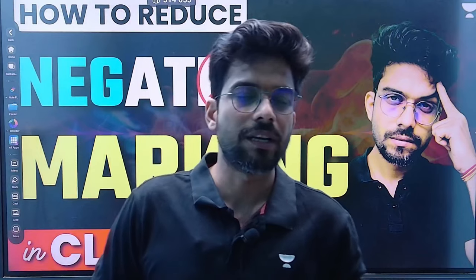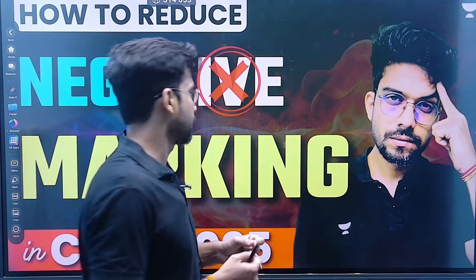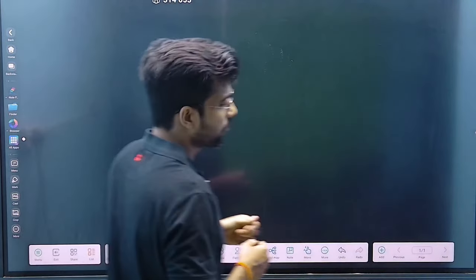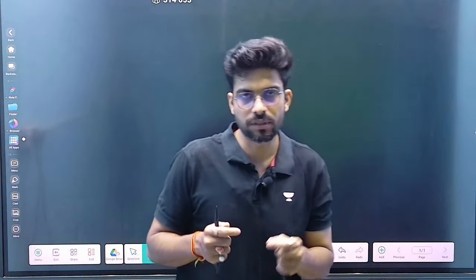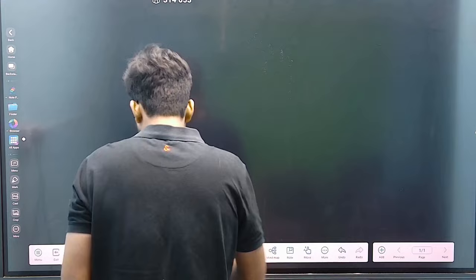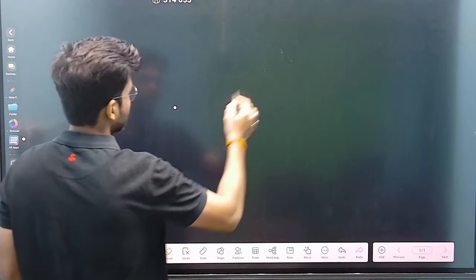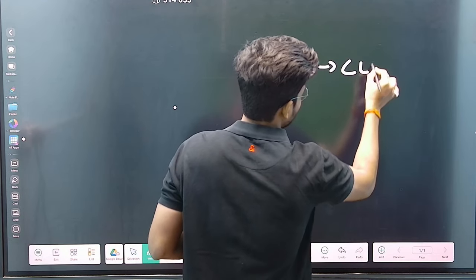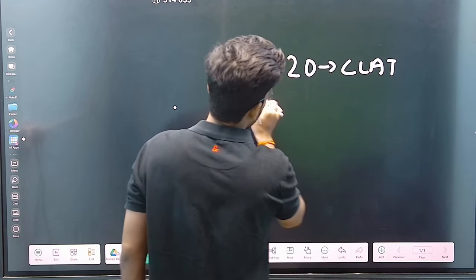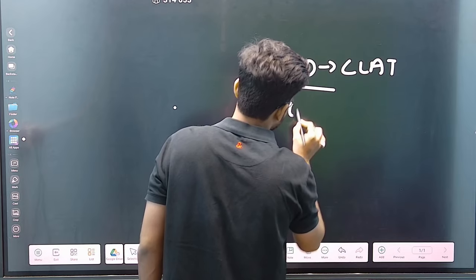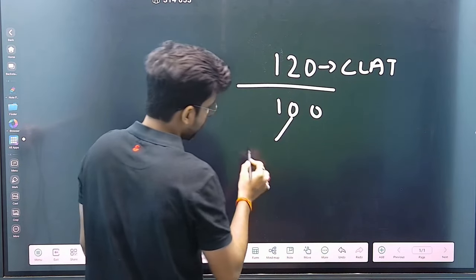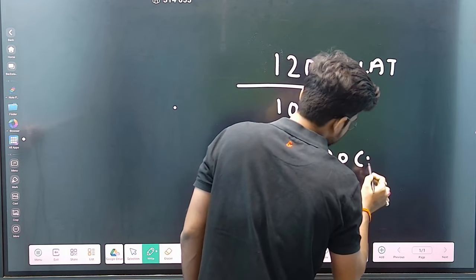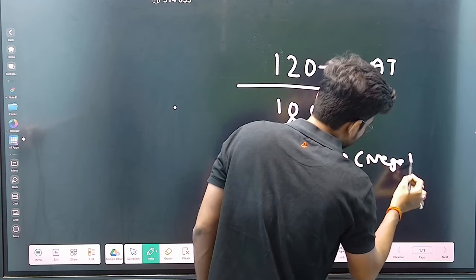So kids, what is negative marking? Let's understand it very well so we are clear. Negative marking means: CLAT has 120 marks total. Say your attempt is 100. Out of that 100, your correct answers are 80 — which means 20 are going to be negative. So 20 questions wrong means 20 negatives.